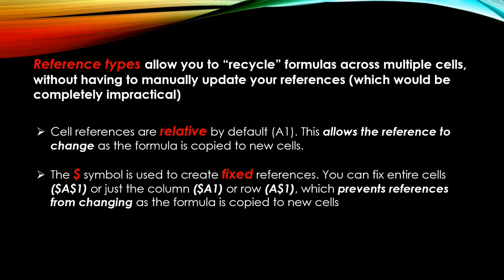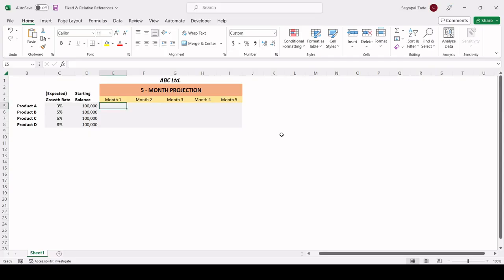Now, just a quick pro tip here. Mastering reference types is far and away my number one tip for working efficiently with formulas. I know it probably feels a little bit abstract right now, a little bit confusing. But trust me, if you invest the time to practice these references, which we'll do throughout the course, you will be amazed at how much time you can save. So let's jump into Excel.